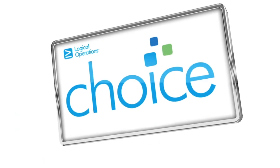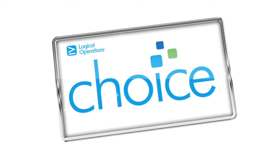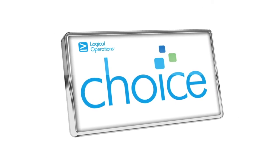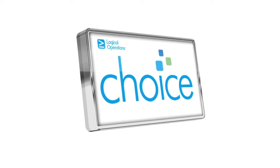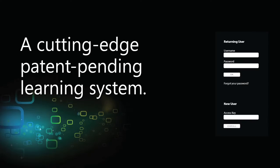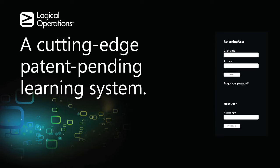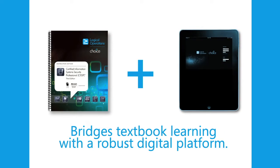Introducing Logical Choice. A cutting-edge patent-pending learning system from Logical Operations that bridges textbook learning with a robust digital platform.